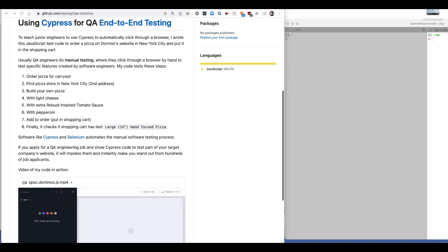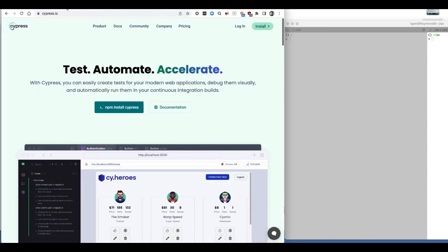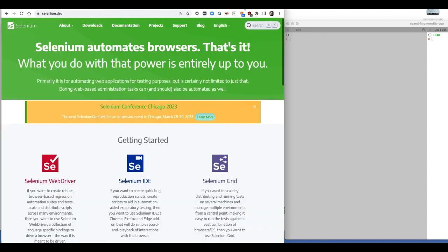For years, I've told junior software engineers that they should learn to write software tests. To be a QA engineer, though not required, it really gives you an advantage to learn to write what are called end-to-end tests with an automation tool like Cypress or Selenium. This is Cypress, this is Selenium.